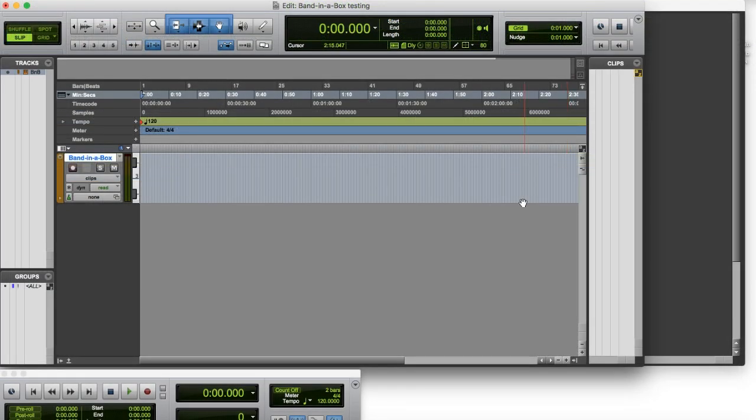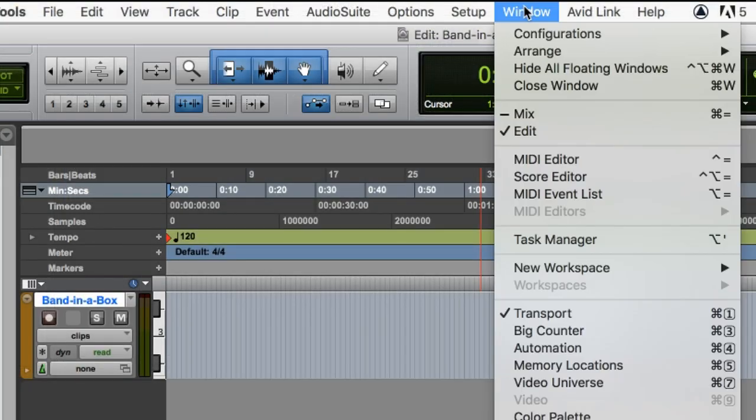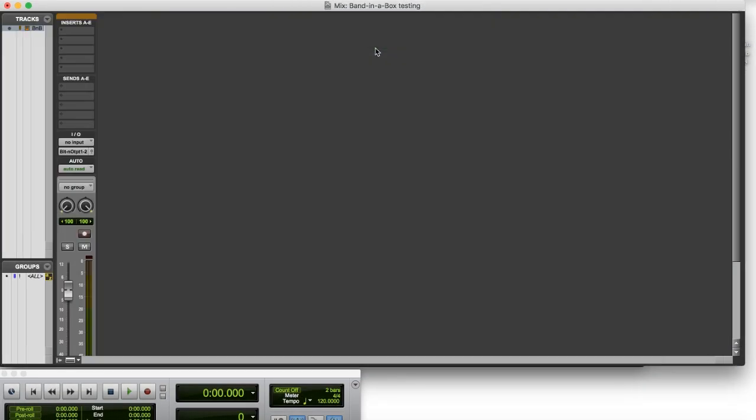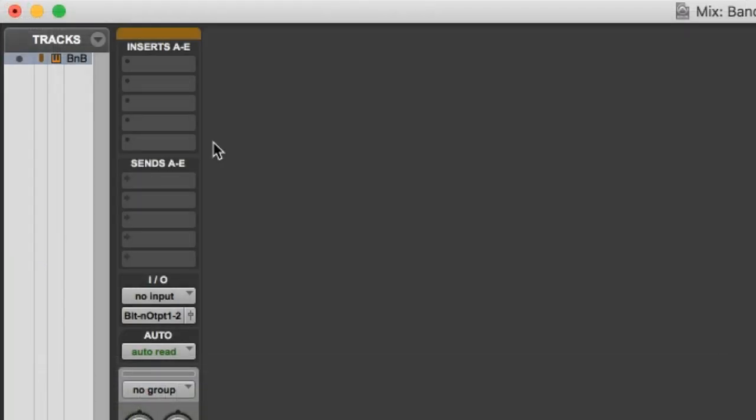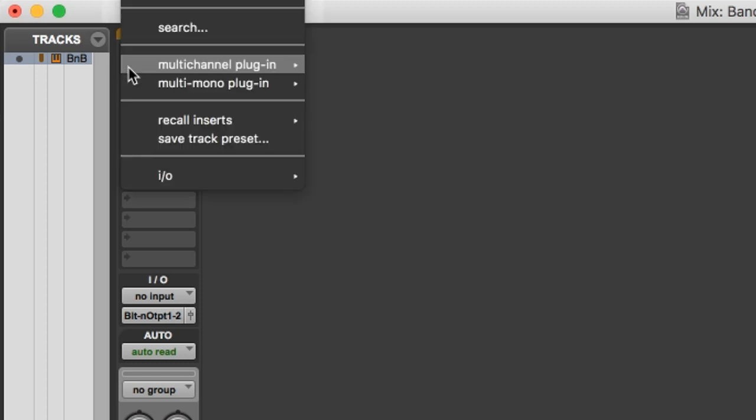Great. Now we want to switch views to the mixer. So you can do that by going to Window Mix. And here you can see we have our one track that we created. And there's an area called Inserts A to E. And that's where you'll load all your plugins. So you can click on the first box there.